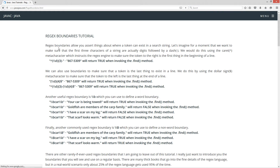RegEx boundaries allow you to assert things about where a token can exist in a search string. Let's imagine for a moment that we want to make sure that the first three characters of a string are actually digits followed by a dash. We would do this using the caret metacharacter, which instructs the RegEx engine to make sure that the token to the right is the first thing at the beginning of the line.